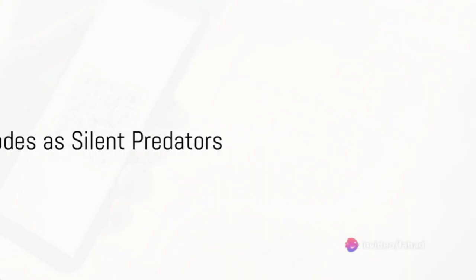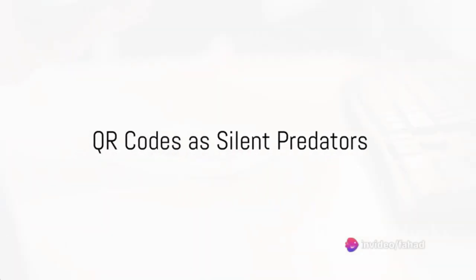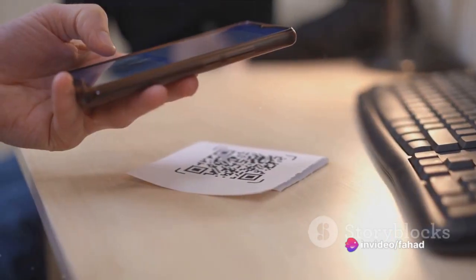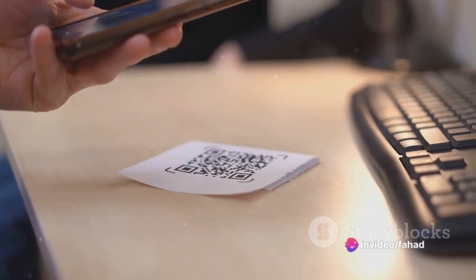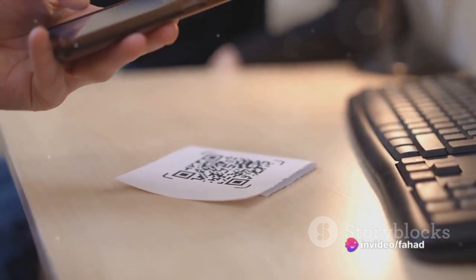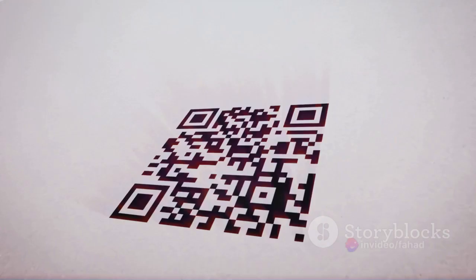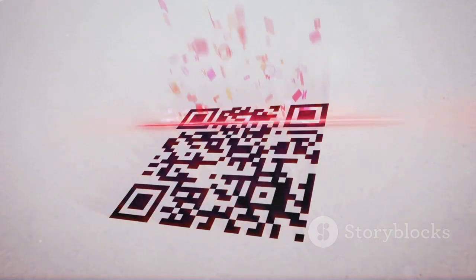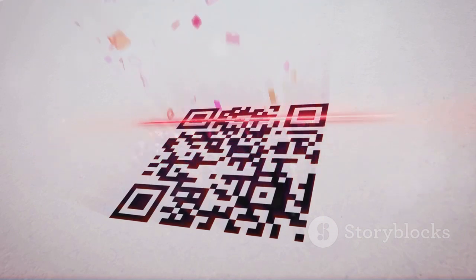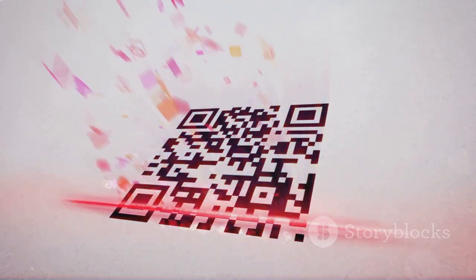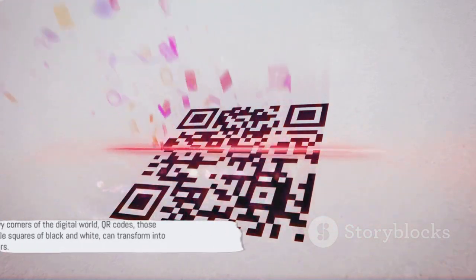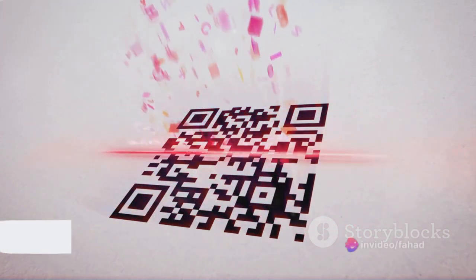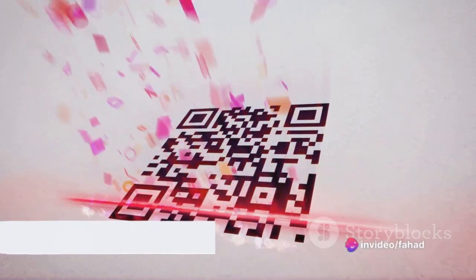In the shadowy corners of the digital world, QR codes, those innocuous little squares of black and white, can transform into silent predators. They lie in wait, ready to pounce and steal your valuable data. This isn't a script for a cyberpunk thriller, it's a reality in our digital age.